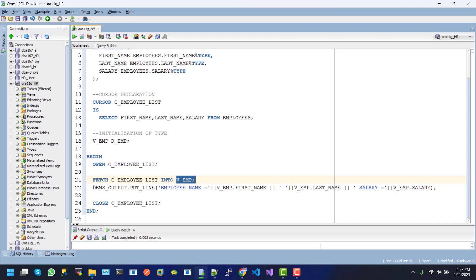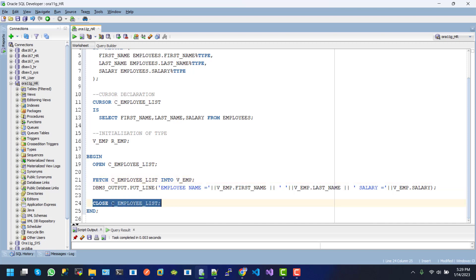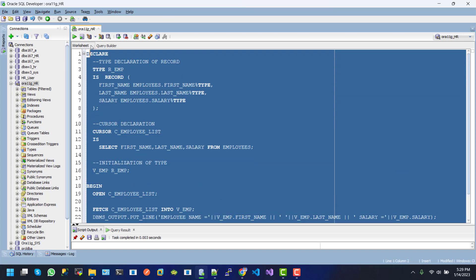On line 22, we print some values that are populated into V.E.M.T. Here is the first name, last name and salary. The last one is close cursor. So close V.E.M.T and close C_EMPLOYEE_LIST. If we execute this one.